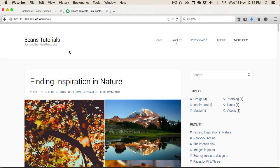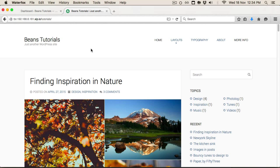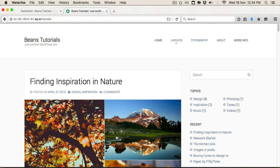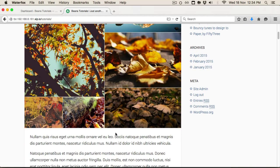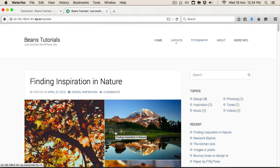Hey guys, this is Chris from ThemeBuckler.com. In this video I'm going to be expanding on my previous tutorial where I showed you how to get set up with Beans and our child themes. For this video I'd like to dig a bit deeper, showing you some of the moving parts in Beans and how we can utilize those to customize the Jenkins child theme, which is available on ThemeBuckler.com.